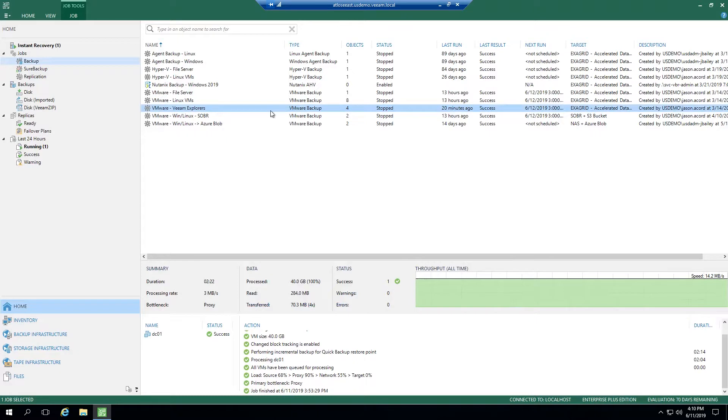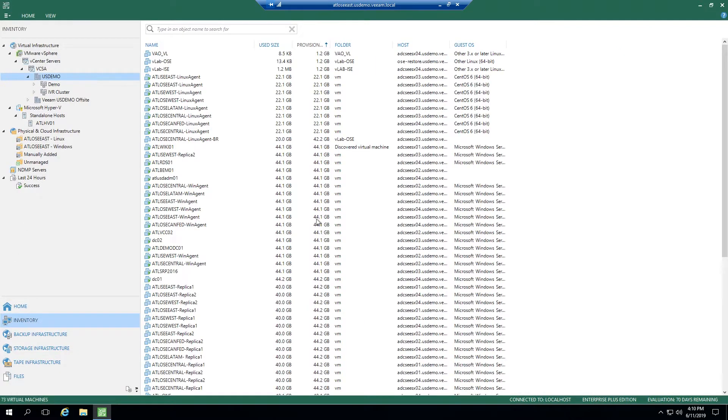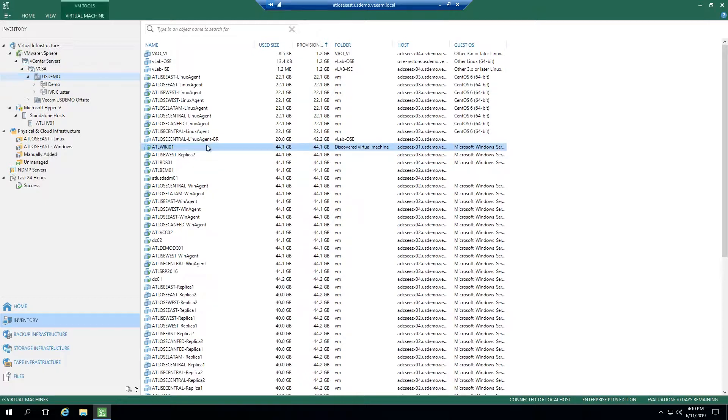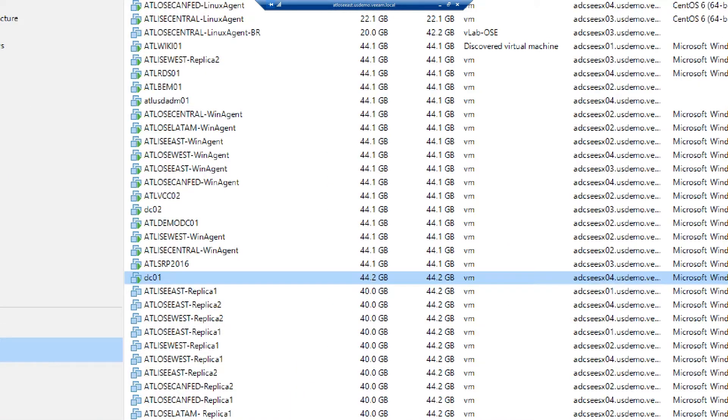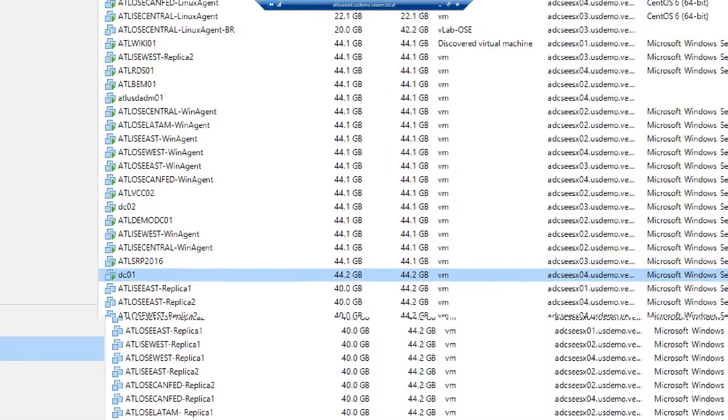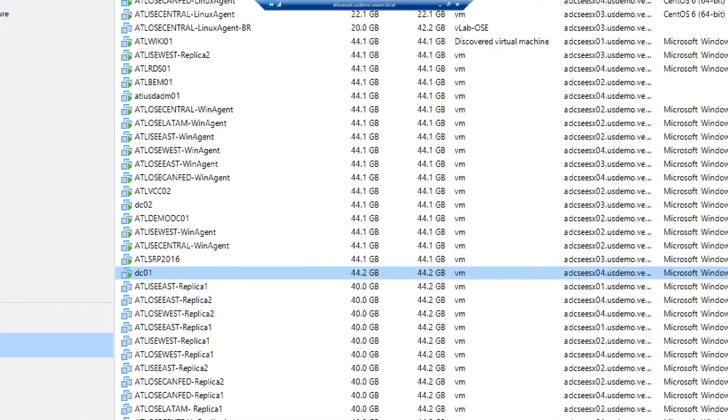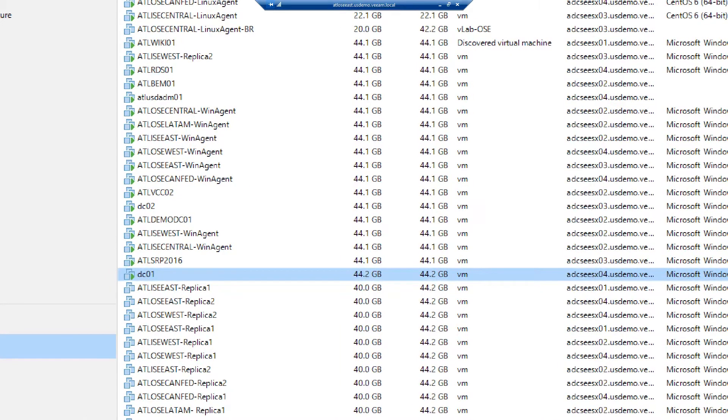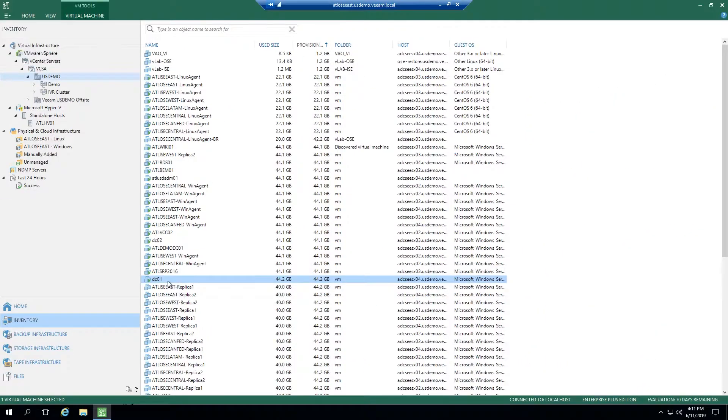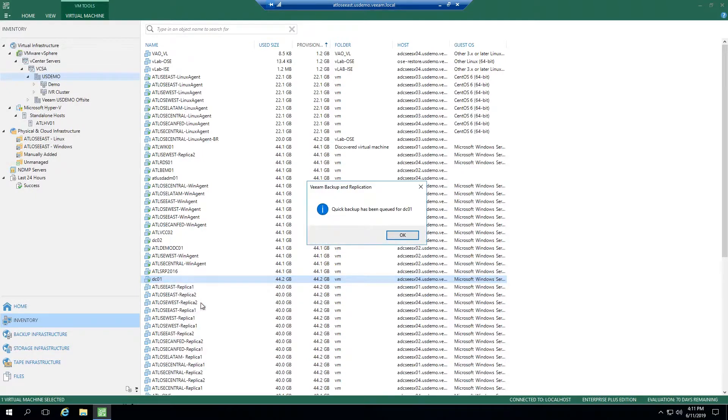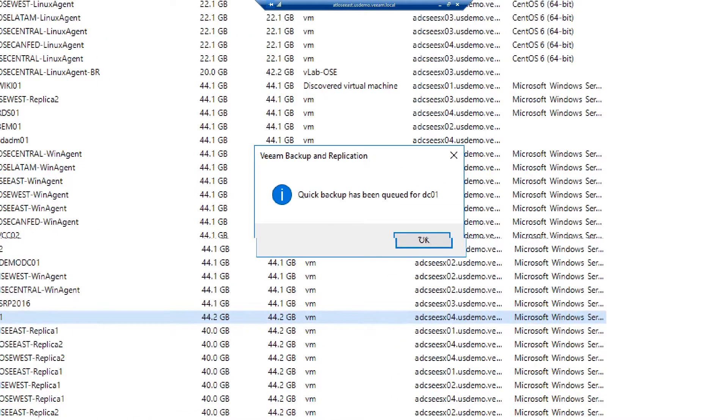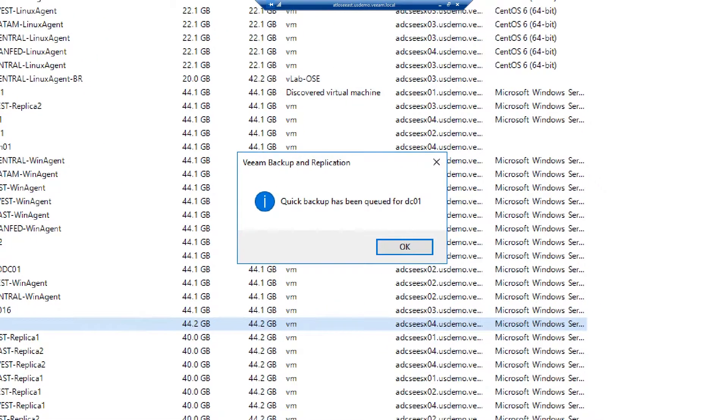I'm going to cancel out of here. Let's go back to Inventory. We saw that ATL Wiki did not have a full backup, so I wasn't able to leverage that for Quick Backup. But we do know the Domain Controller does have plenty of restore points and a full backup for me to leverage this. I'm going to click Quick Backup, and now you can see it says it's been queued because it meets all the necessary requirements.